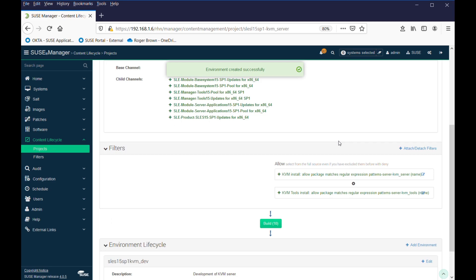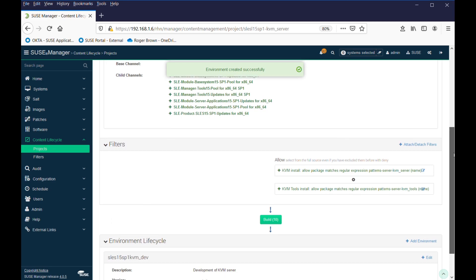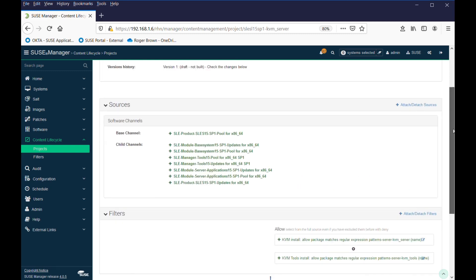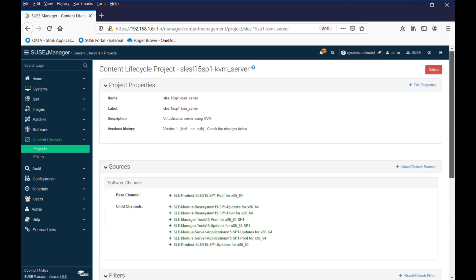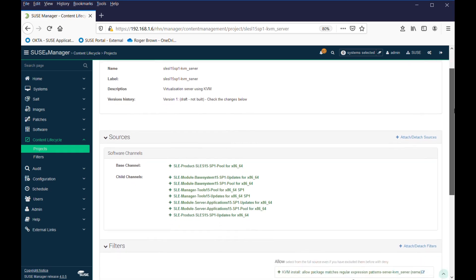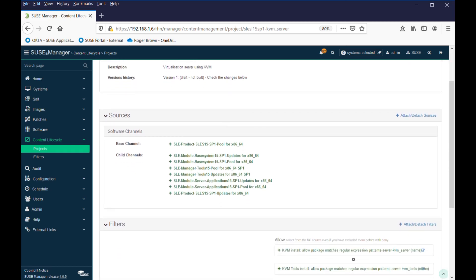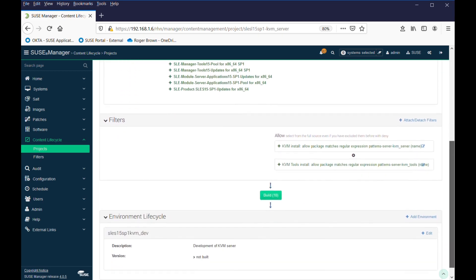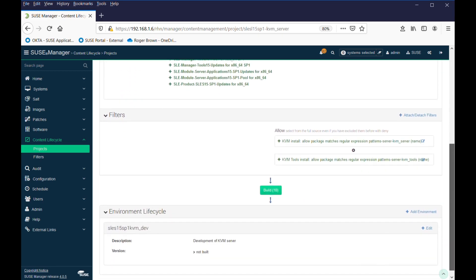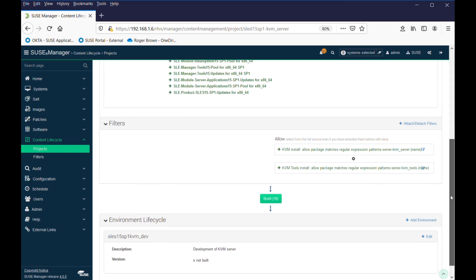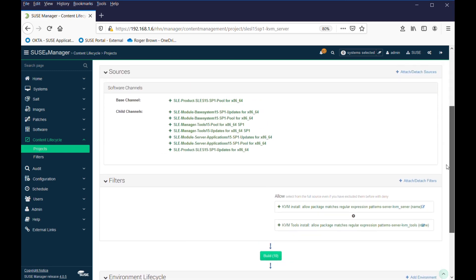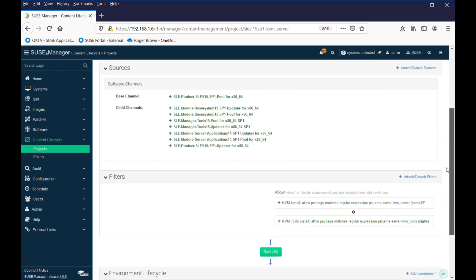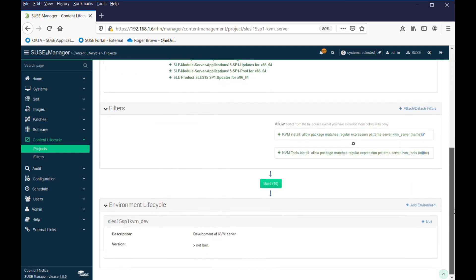Okay. So, what we're seeing here is we have our project, we have our source, we have some filters, and hopefully when it installs SLEZ 15, it will also install the KVM library patterns and the KVM tool patterns as well.